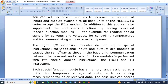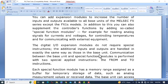The digital input/output expansion modules do not require special instructions. The additional inputs and outputs are handled in exactly the same way as those in the base unit — additional input/output works in the similar way as the inputs/outputs associated with the PLC.